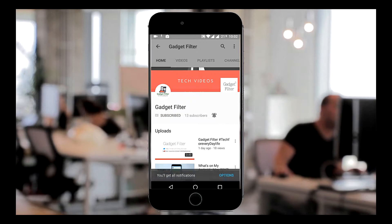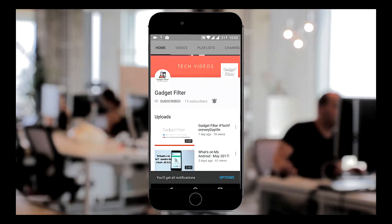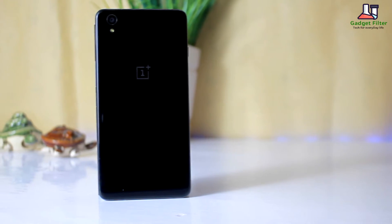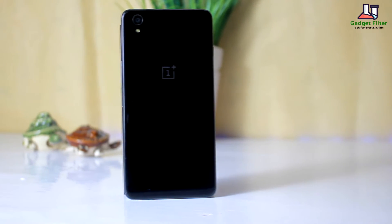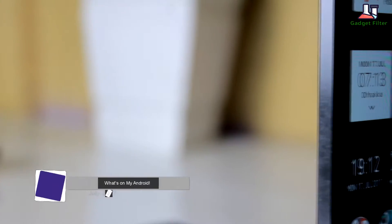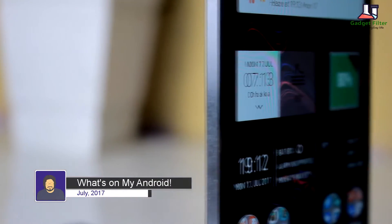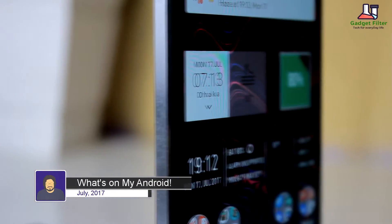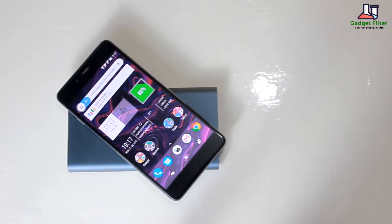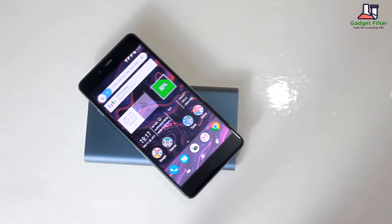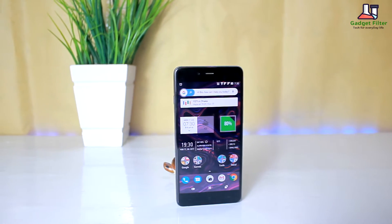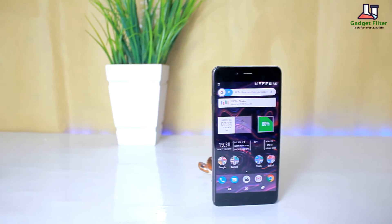Subscribe to Gadget Filter Channel and tap the bell icon to never miss any update. Hey, what's up guys, this is Hadad Shabuj back once again from Gadget Filter Channel. Today I am giving you a tour of what I have on my device and how I customize my home screen. This is my versus on Android, July 2017.